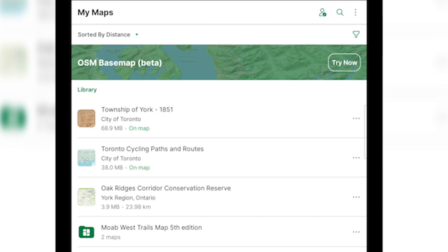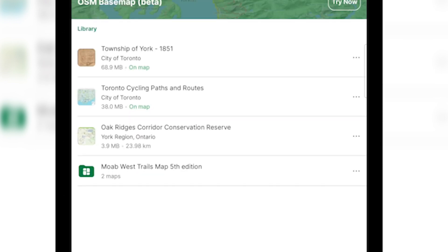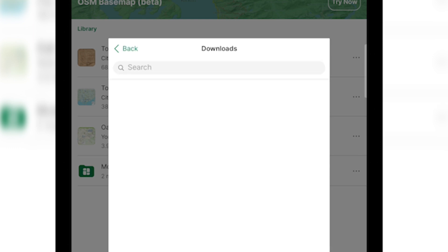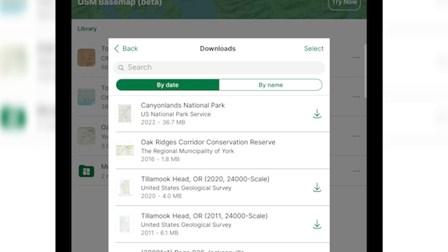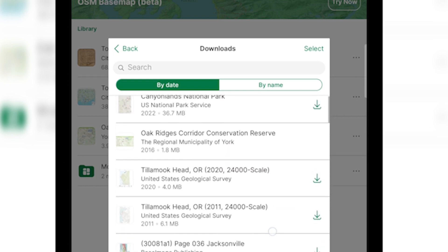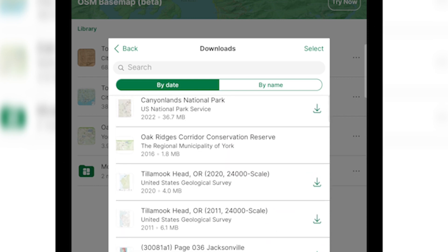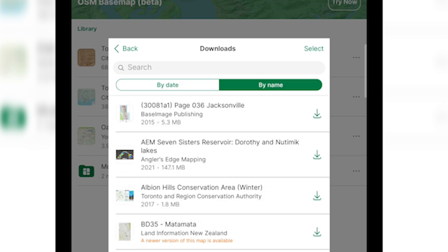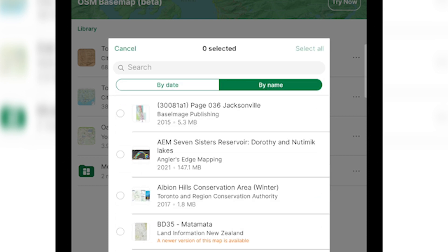Another frequently asked question is how do I download my previously purchased maps? Once you're signed into your map store account, from the download history button, you'll have a list of all of your previously purchased maps. From here you can search by any term you like and sort by date or by name. Hitting the select button in the top right hand corner, you can select multiple maps at a time to download.